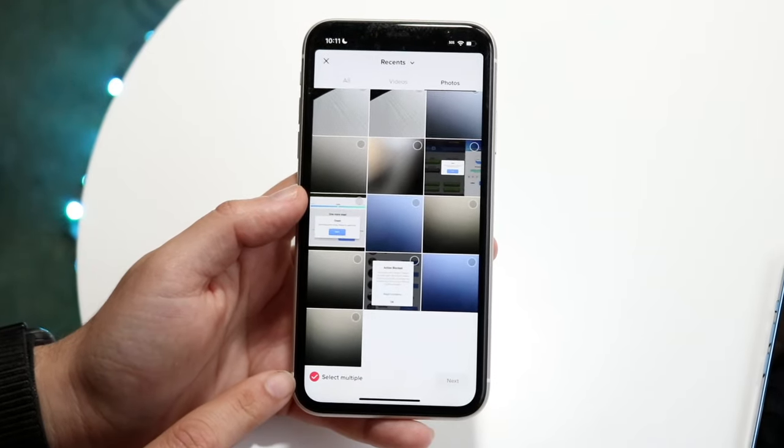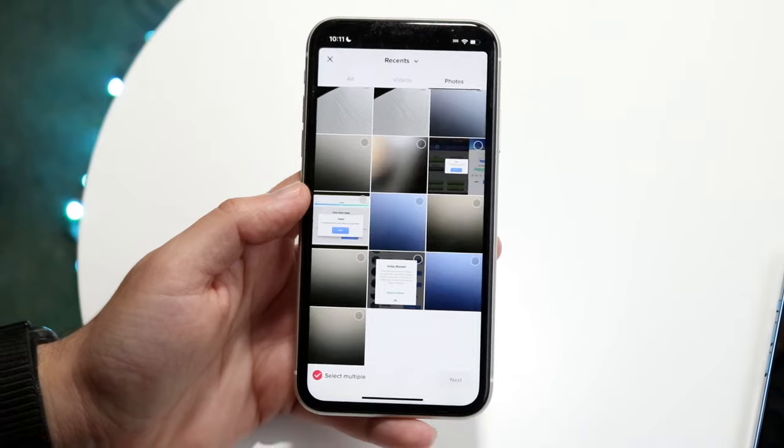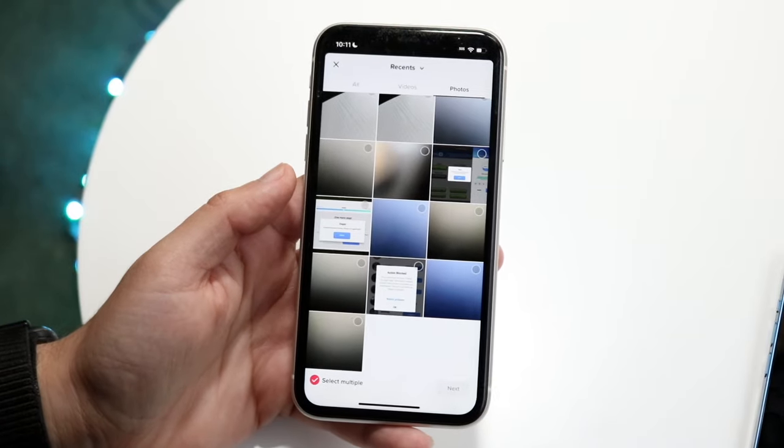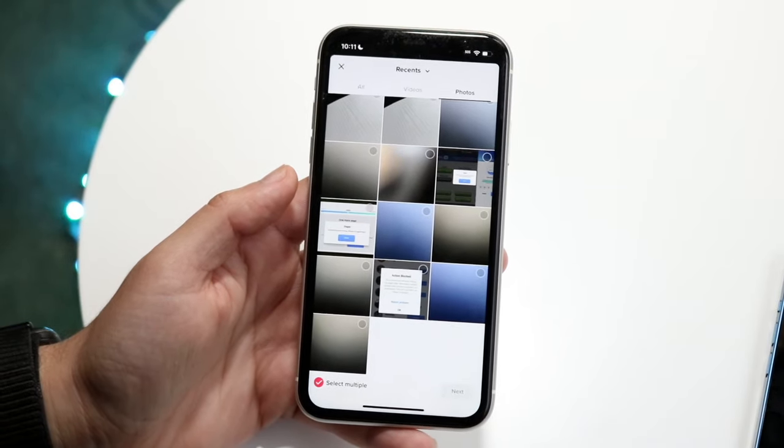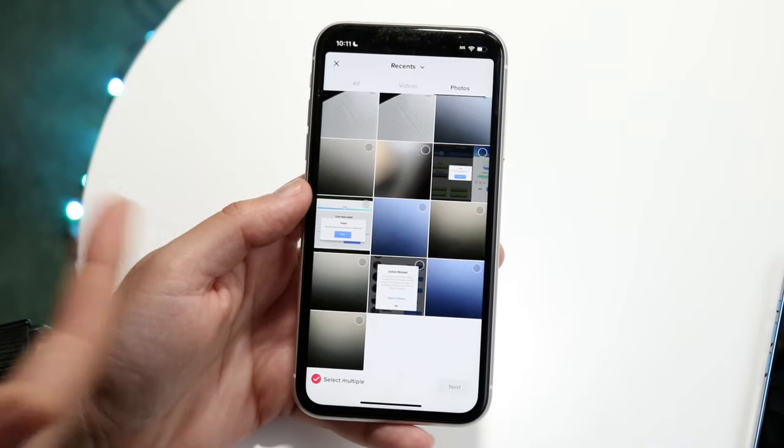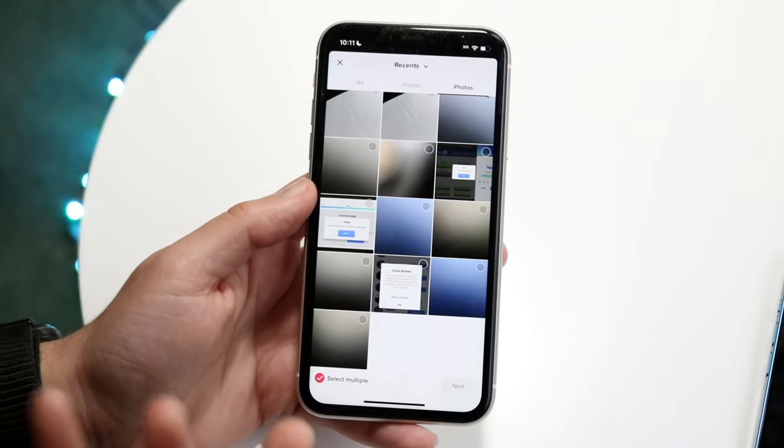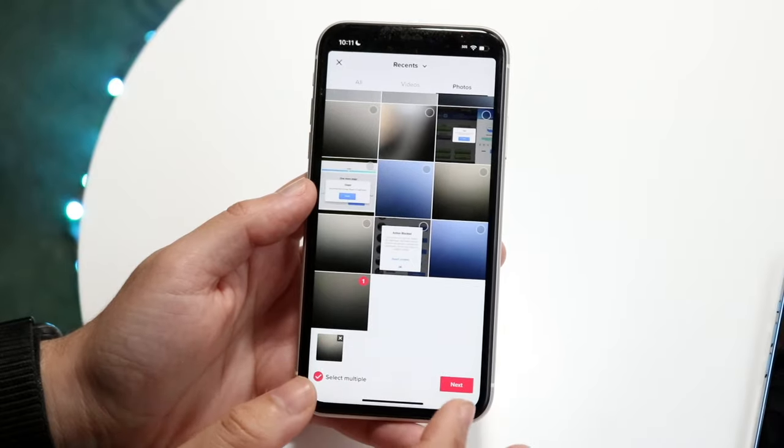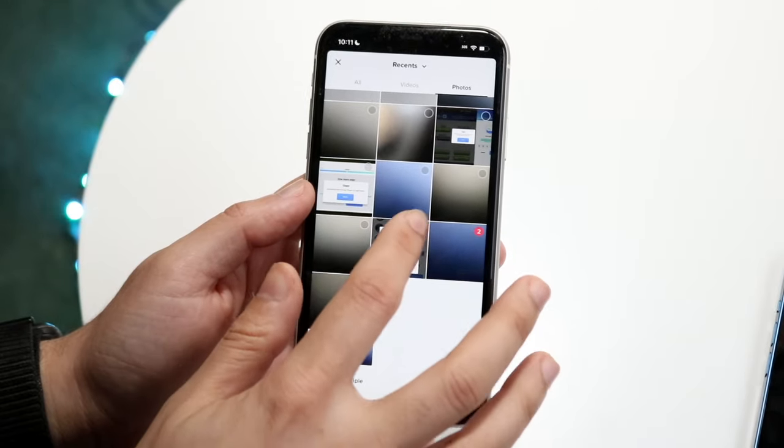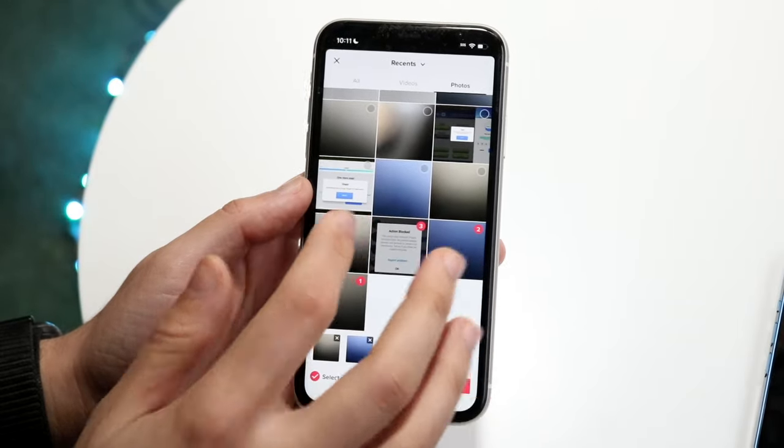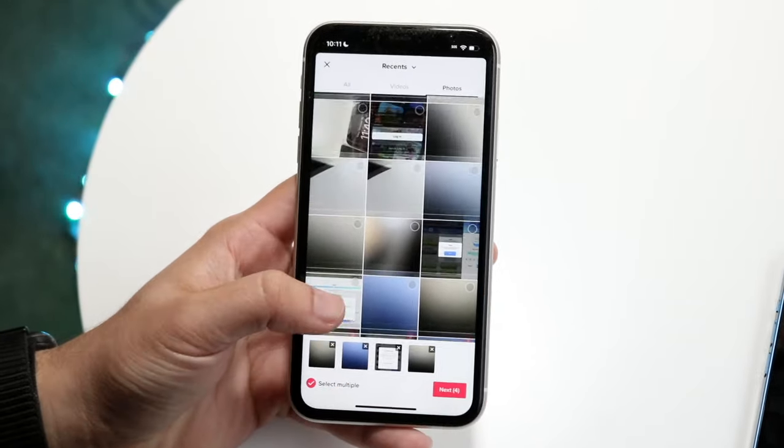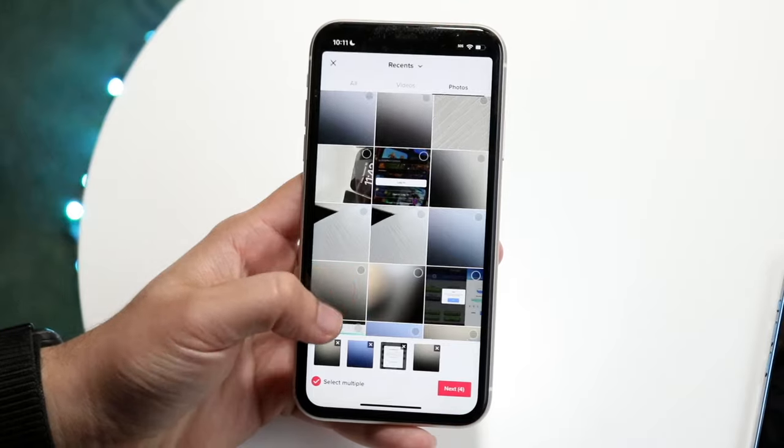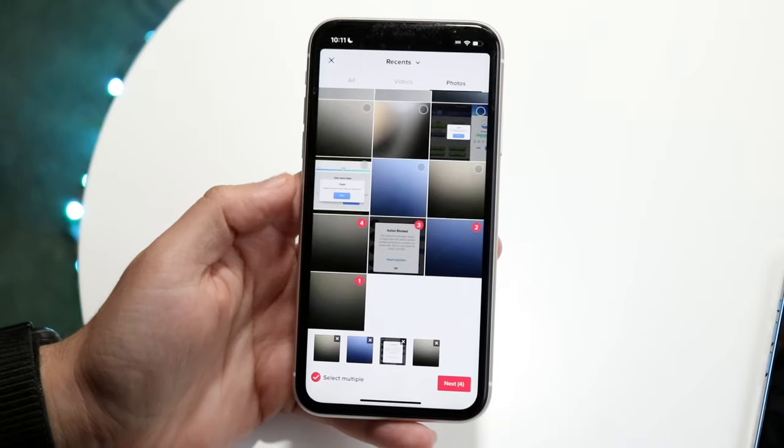Make sure select multiple is on. It really only works with multiple photos. Click on the little bubbles on the top right of the specific photos you want. Scroll through all your photos and choose the ones you want.